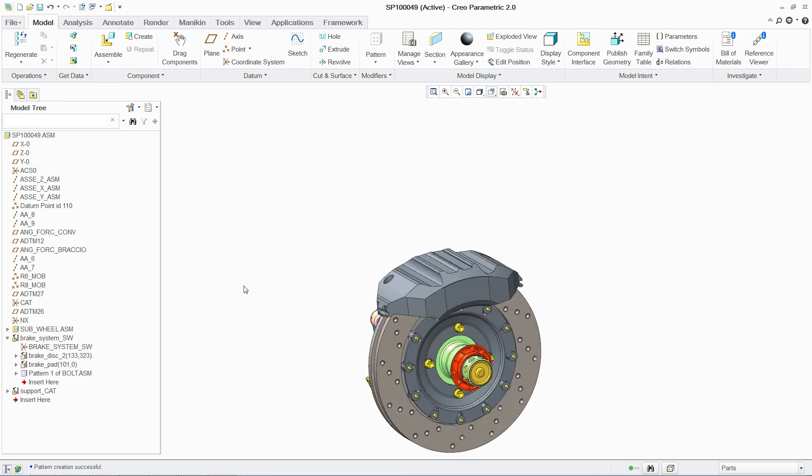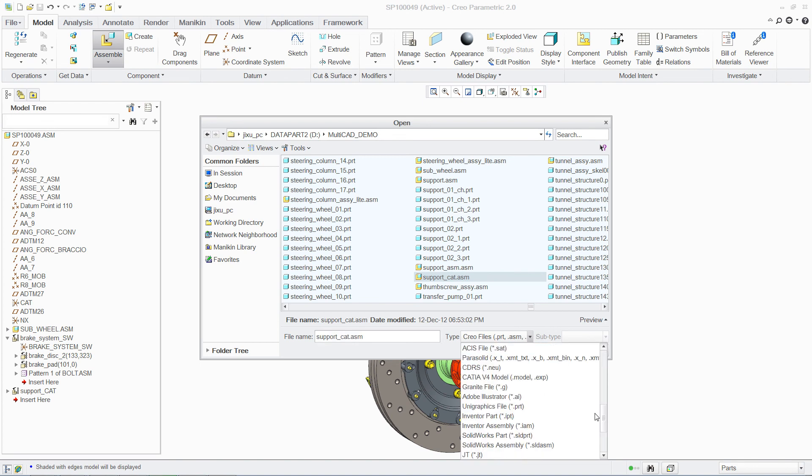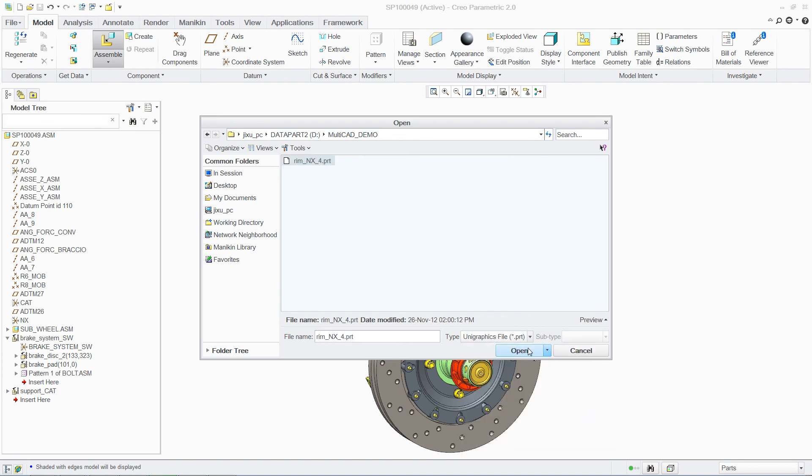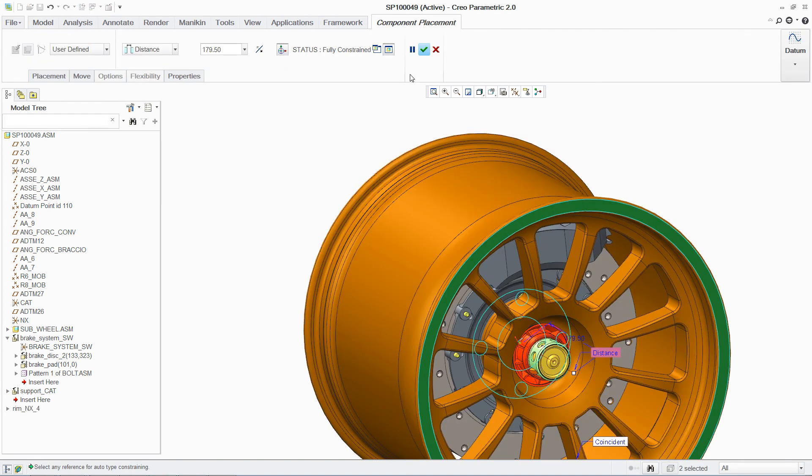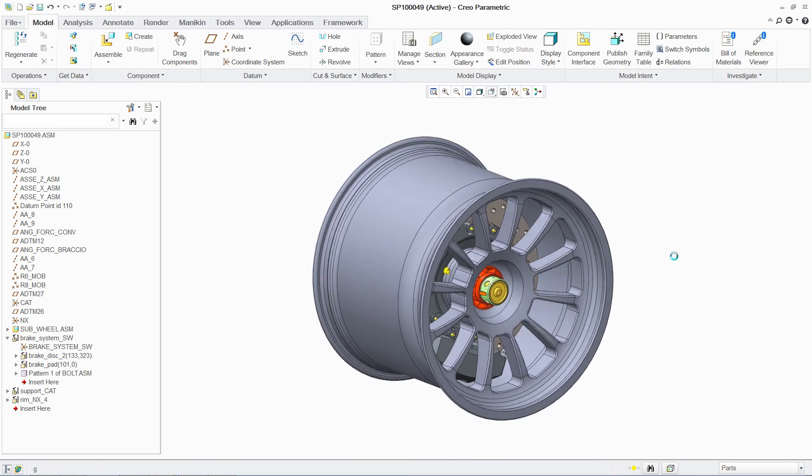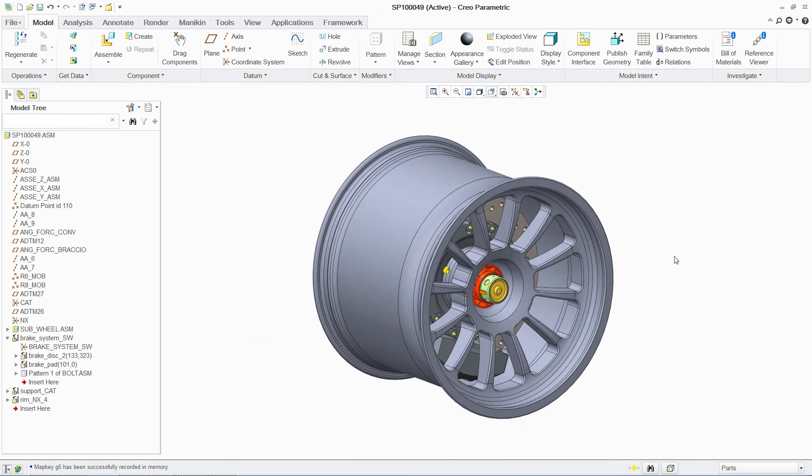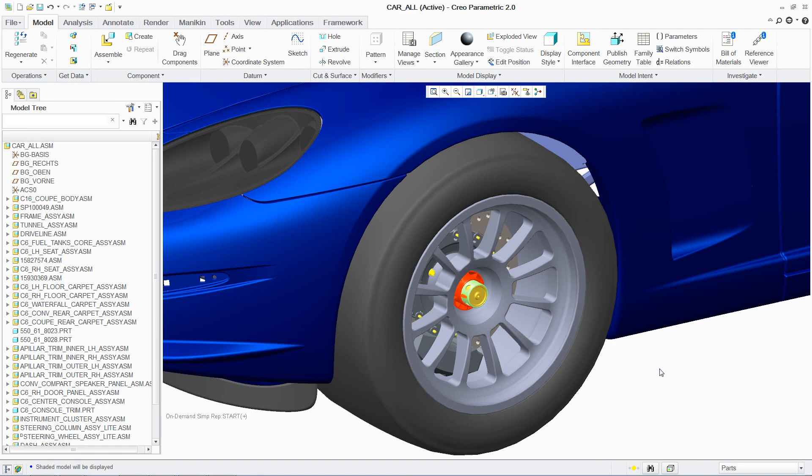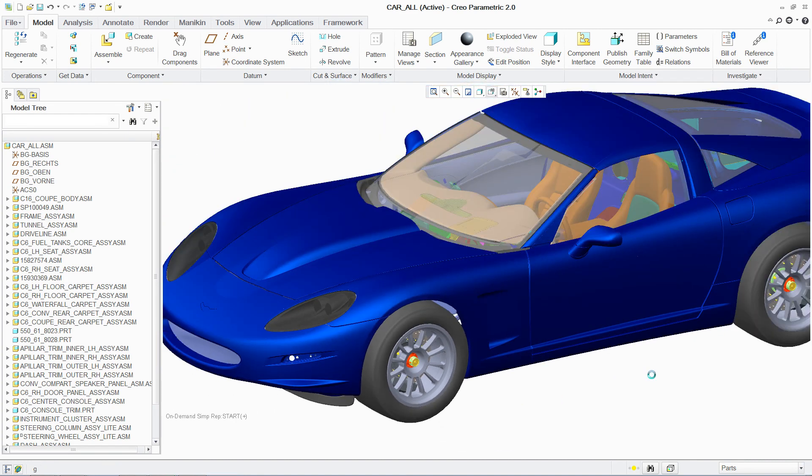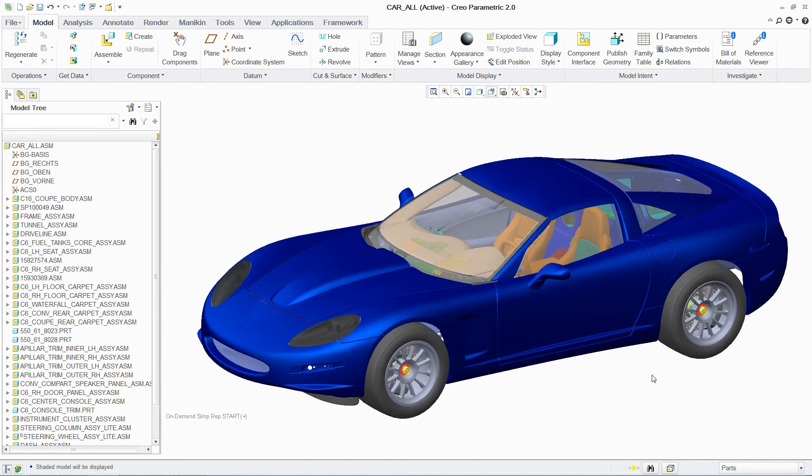By working within the context of the multi-CAD assembly, you are able to visualize all components, establish relationships between them, and easily integrate updates to non-native parts. All this allows you to collaborate more effectively with designers using different CAD systems, helping you to eliminate errors, avoid rework, and shorten design cycles.